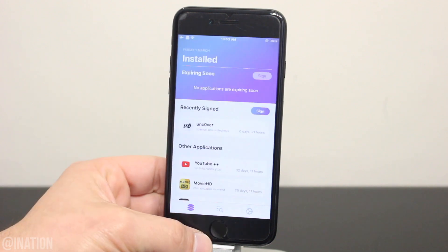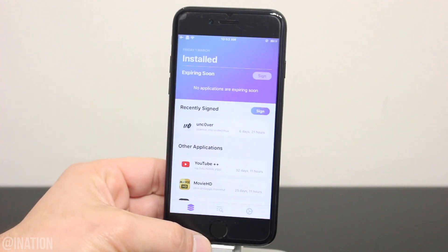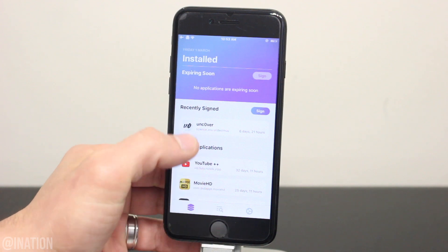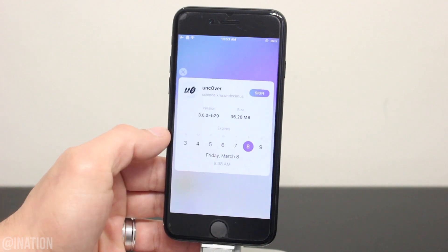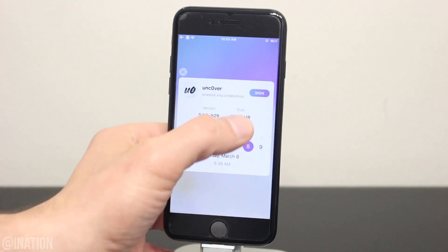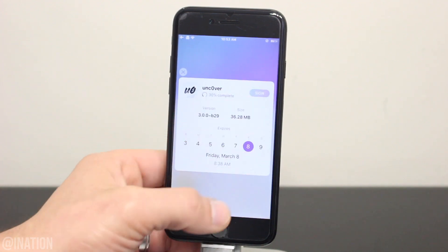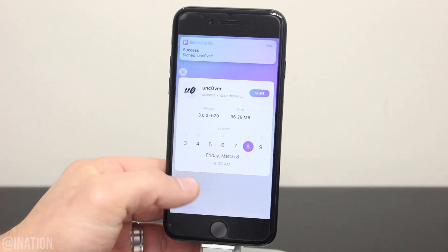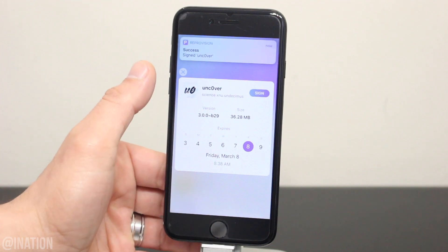I enabled auto-resign to sign my applications two days prior to the certificate of the apps being revoked. When it does, it'll give you a drop-down notification.